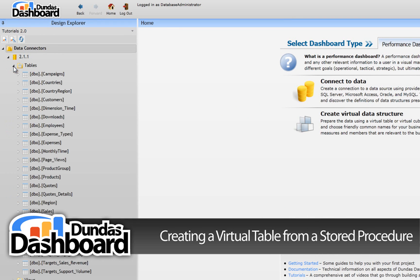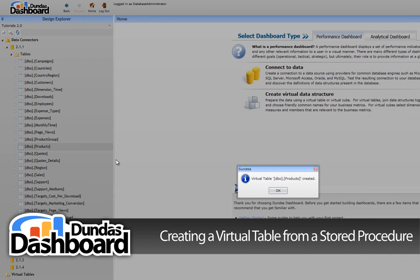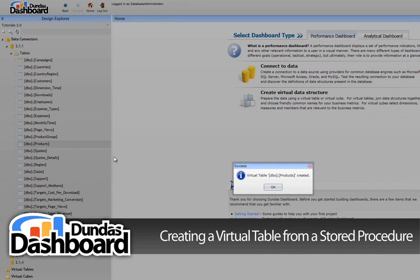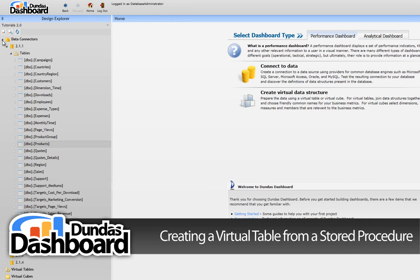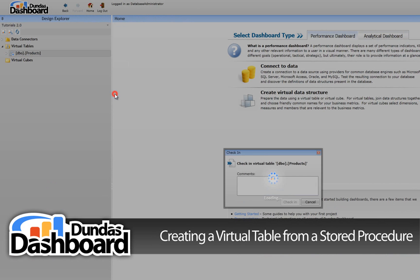Next, expand the tables and look for a table called Products. Open the context menu for it and click the Create Virtual Table menu item. A virtual table called Products will now be created. Expand the virtual tables in the design explorer and check in the Products table so it will be available for use.